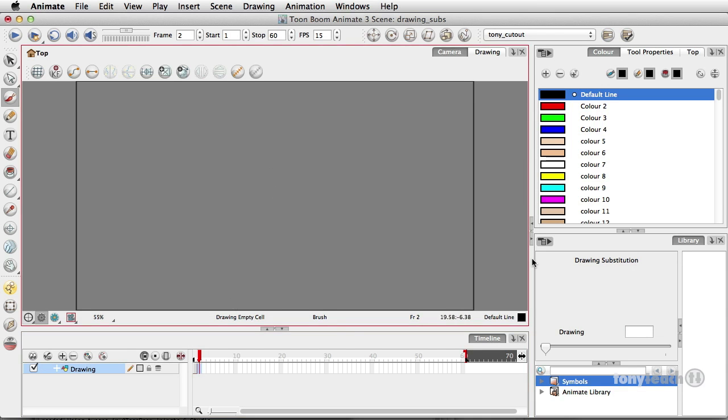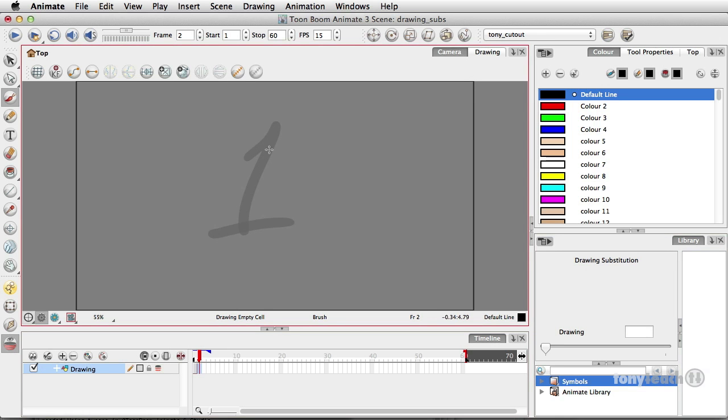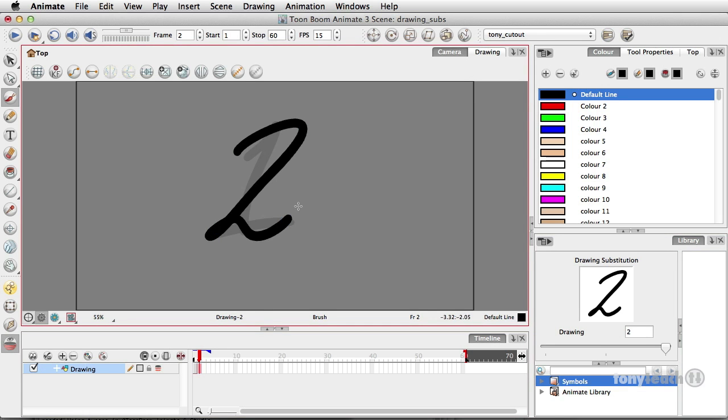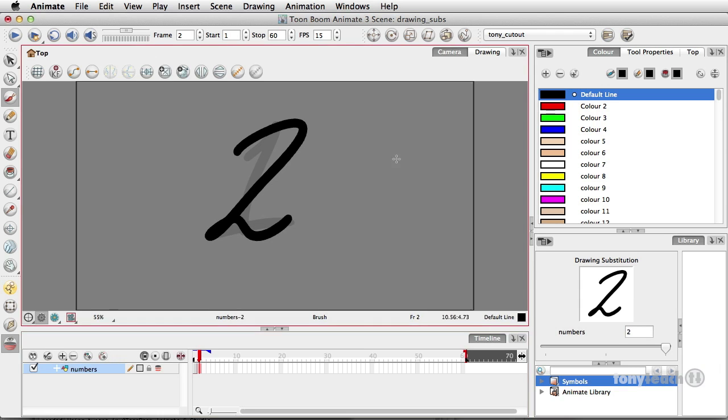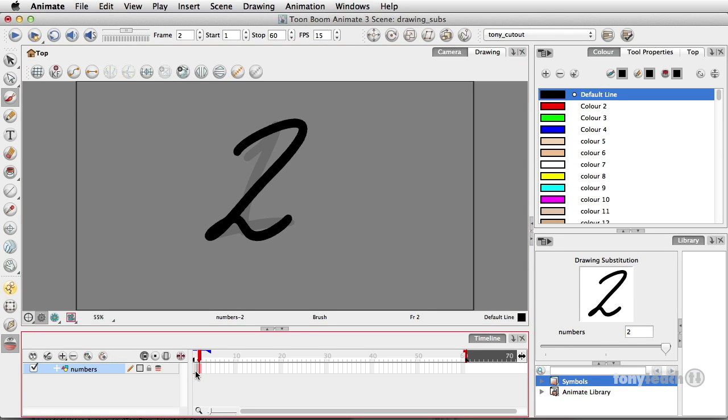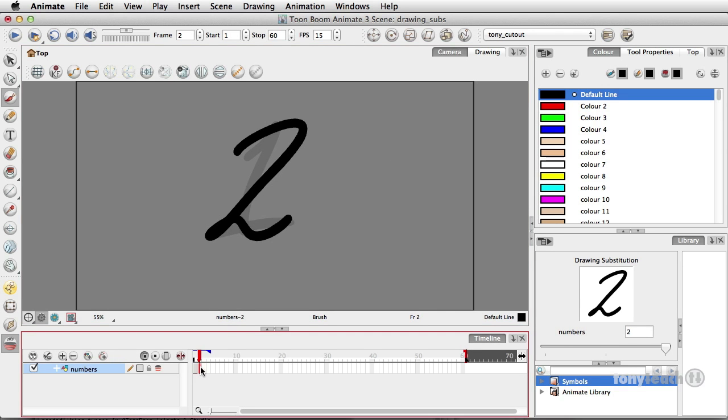Okay, and so we are on this drawing here and this is frame one and I can immediately select frame two. Now whether the drawing substitution windows here or not, this is still going to work. I'm going to turn on my onion skin and there's frame two. So there's two drawings now on this one drawing level. Matter of fact, I'll call this numbers. I'll call this layer numbers.